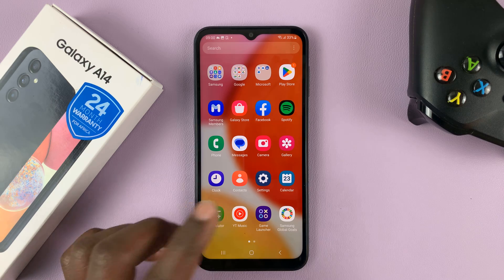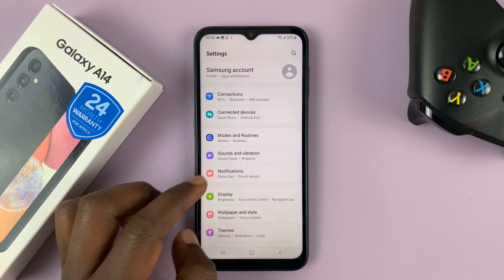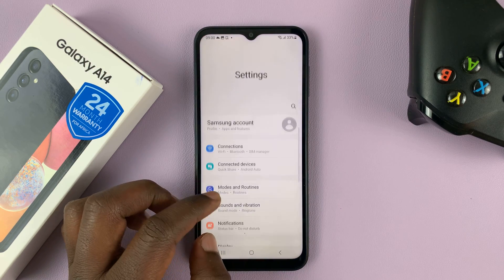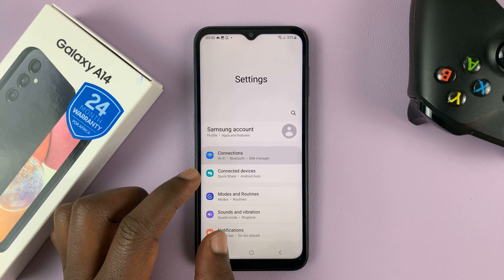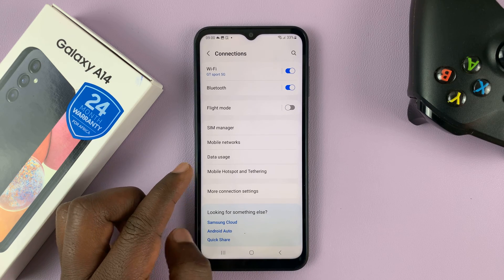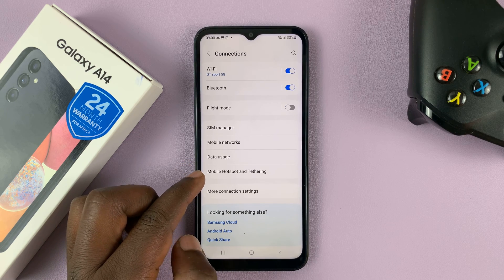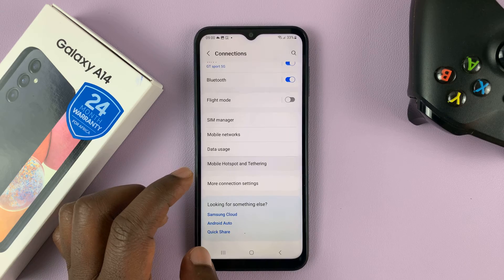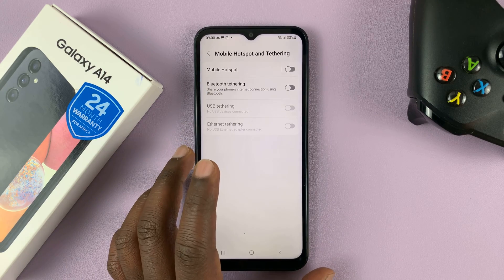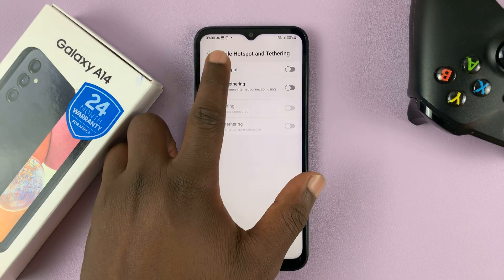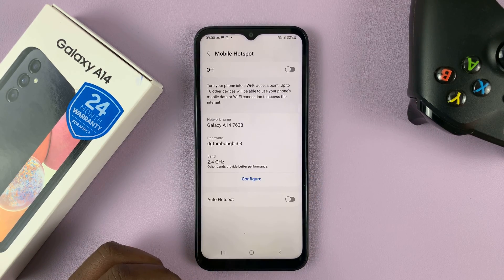To do that, you can go to Settings and on the main Settings page tap on Connections, then under that go to Mobile Hotspot and Tethering. That takes you to the Mobile Hotspot and Tethering page, and then tap on Mobile Hotspot.